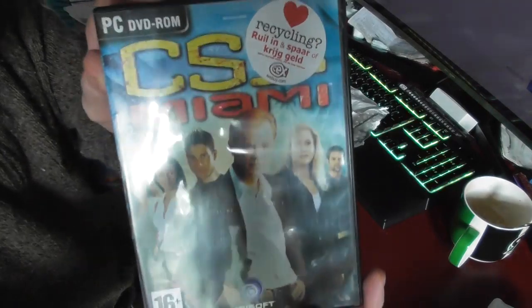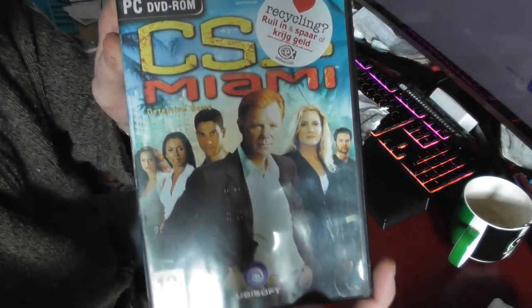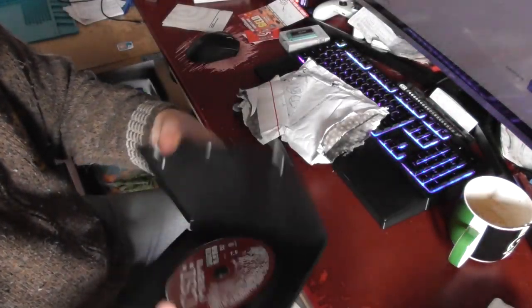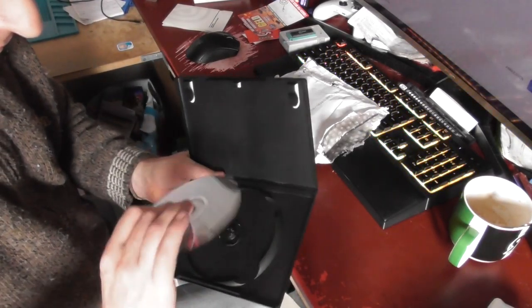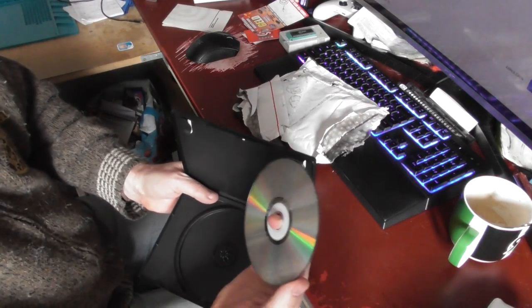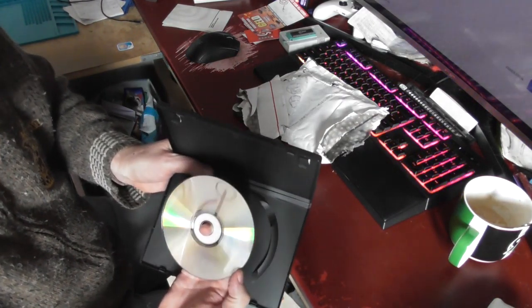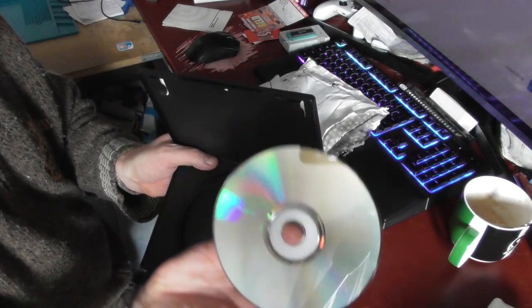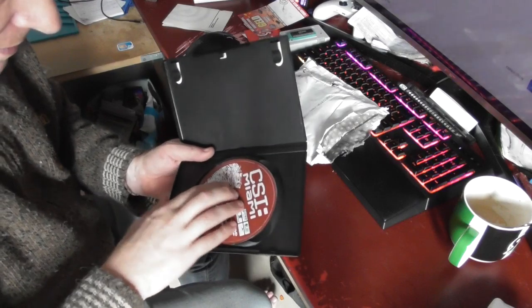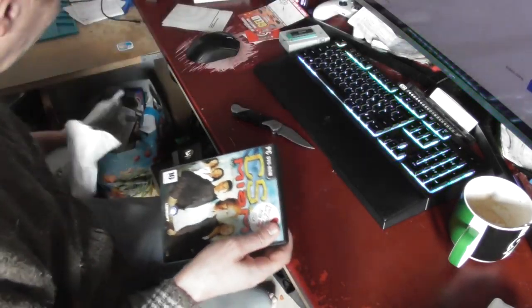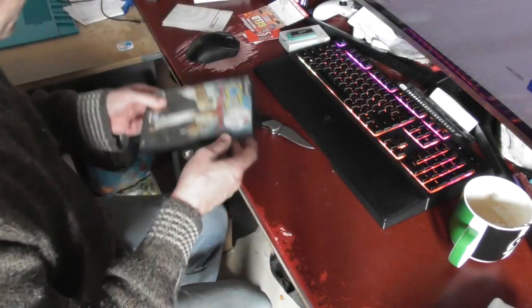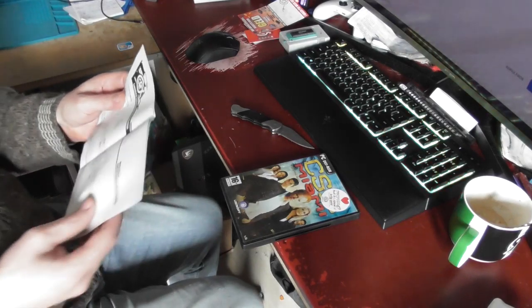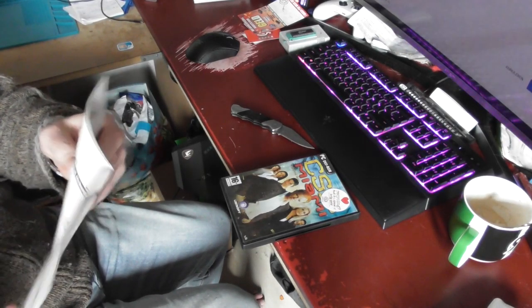CSI Miami. This looks okay, there are scratches on it. I paid for this one 50 euro cents.